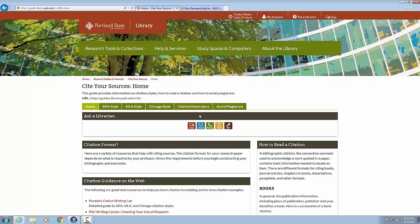Link cite your sources. Home list. End heading level one. Cite your sources colon home. This guide provides information on citation styles, how to read a citation and how to avoid plagiarism.